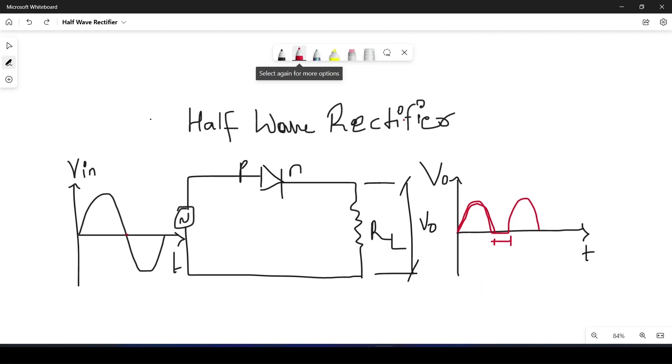Hello and welcome back. In this video we are going to see what is half wave rectifier and how do we build this circuit in MATLAB to get the output.